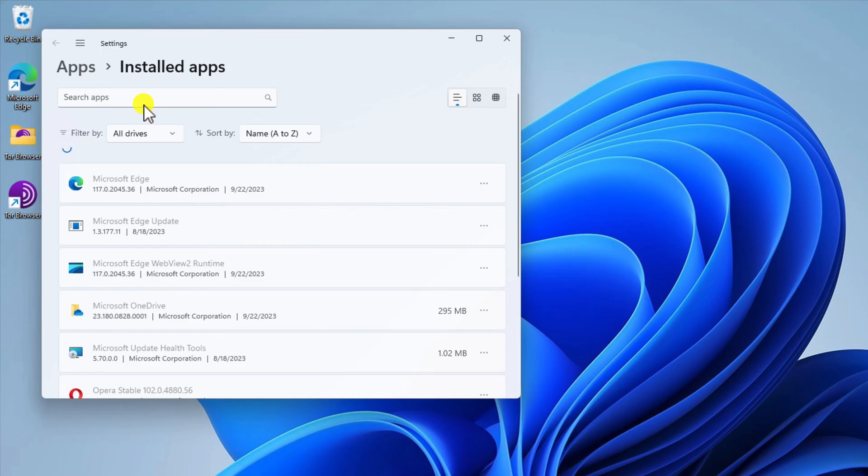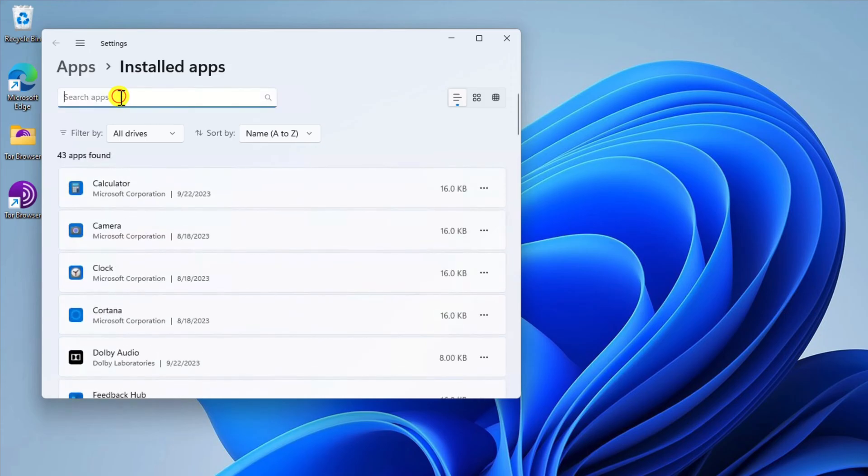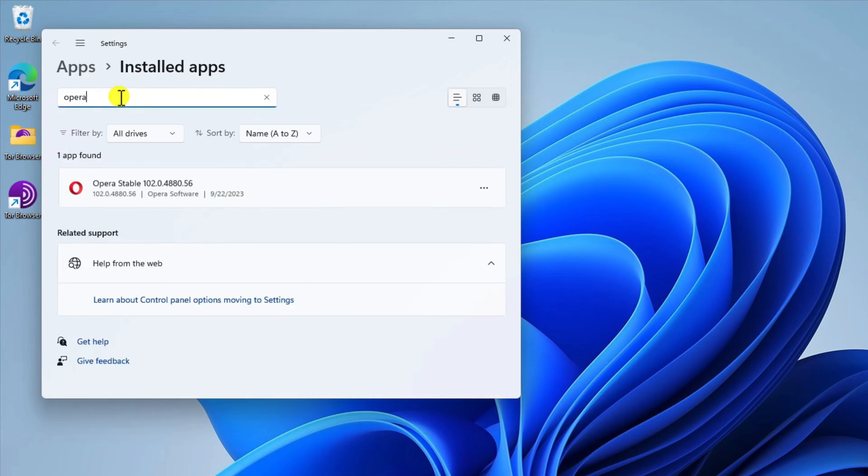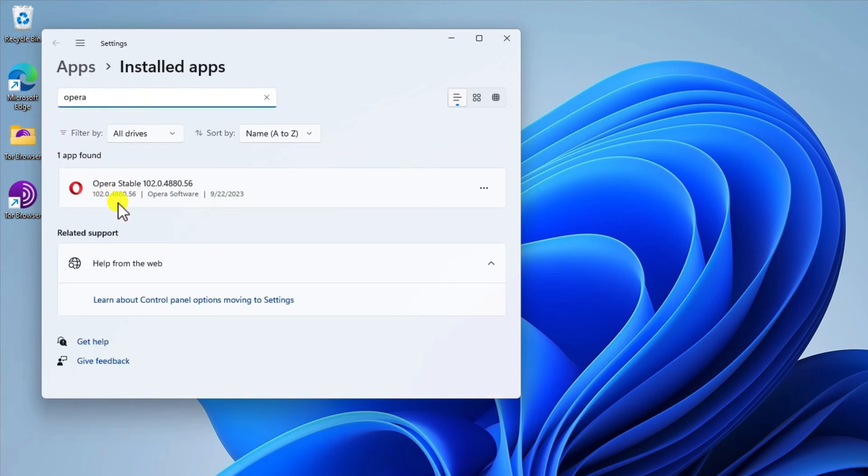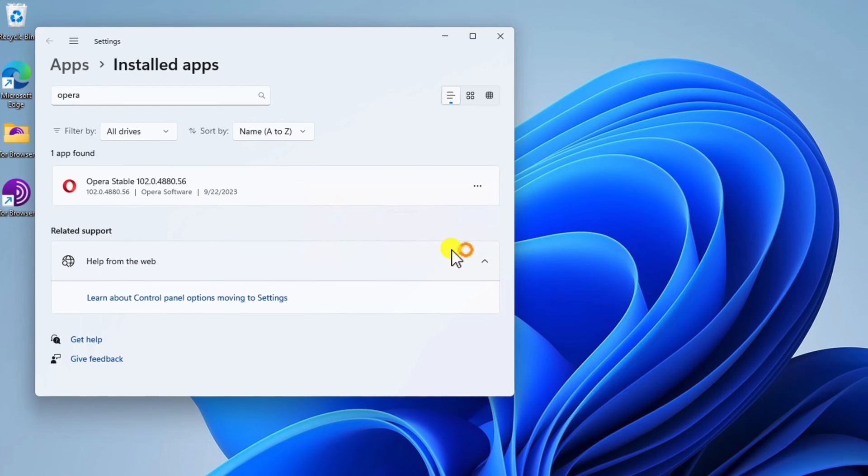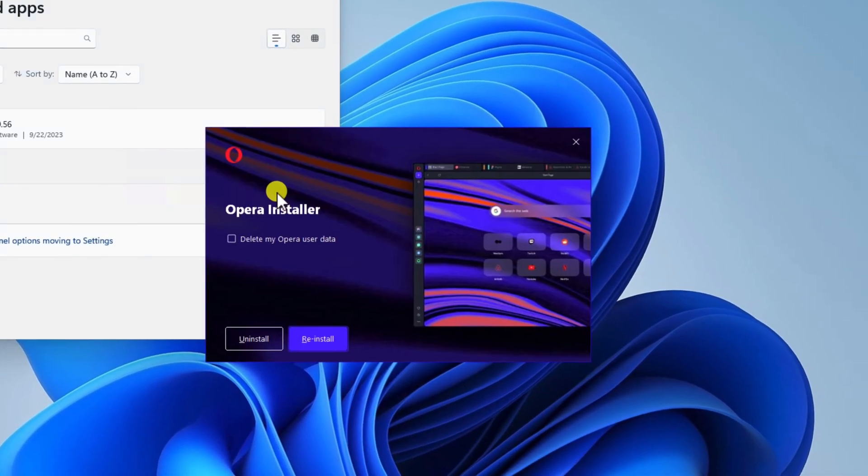Scroll down the list of programs and find Opera Browser. You can also search Opera on the search input. Click on the three dots menu on the Opera Browser. Click on the Uninstall button. Follow the prompts to uninstall the program.